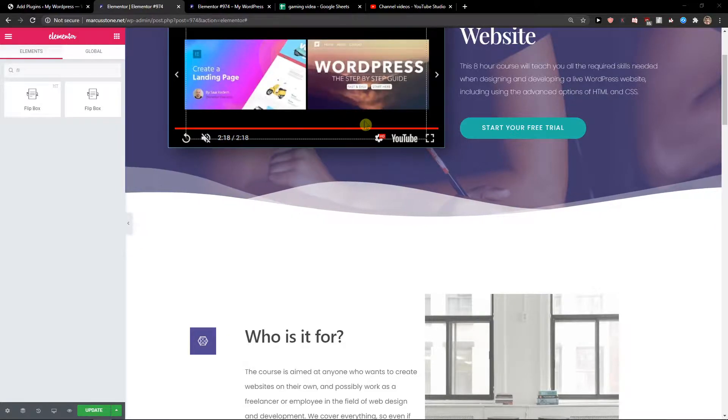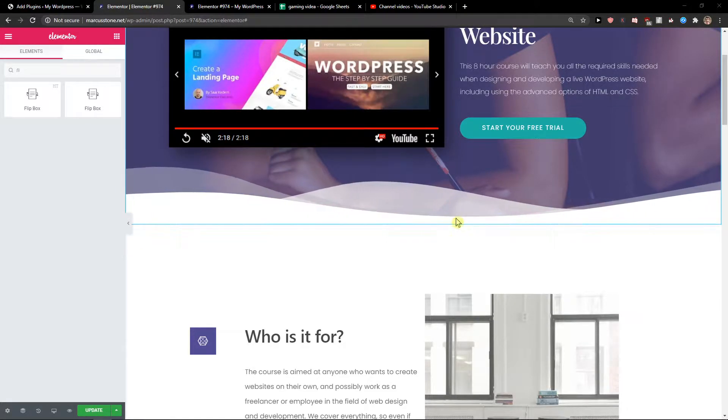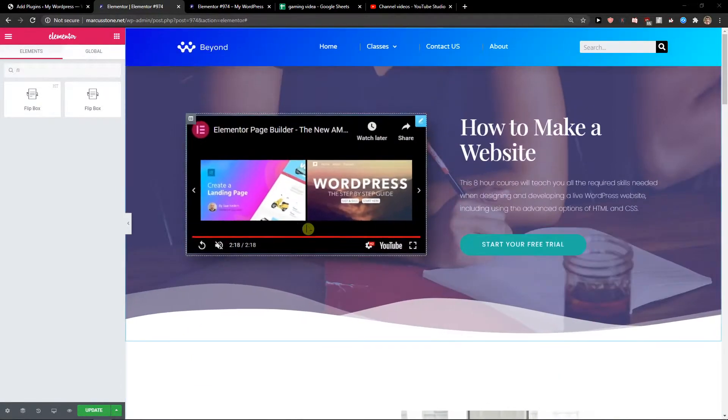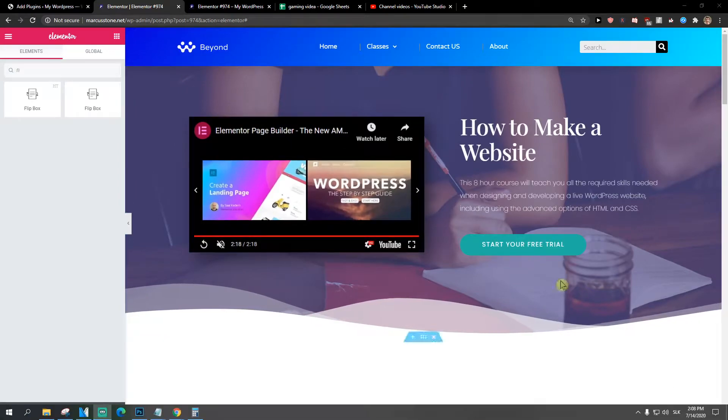Hey everybody, my name is Markus Stone and in this video I will show you how we can simply add a timeline to your Elementor website.